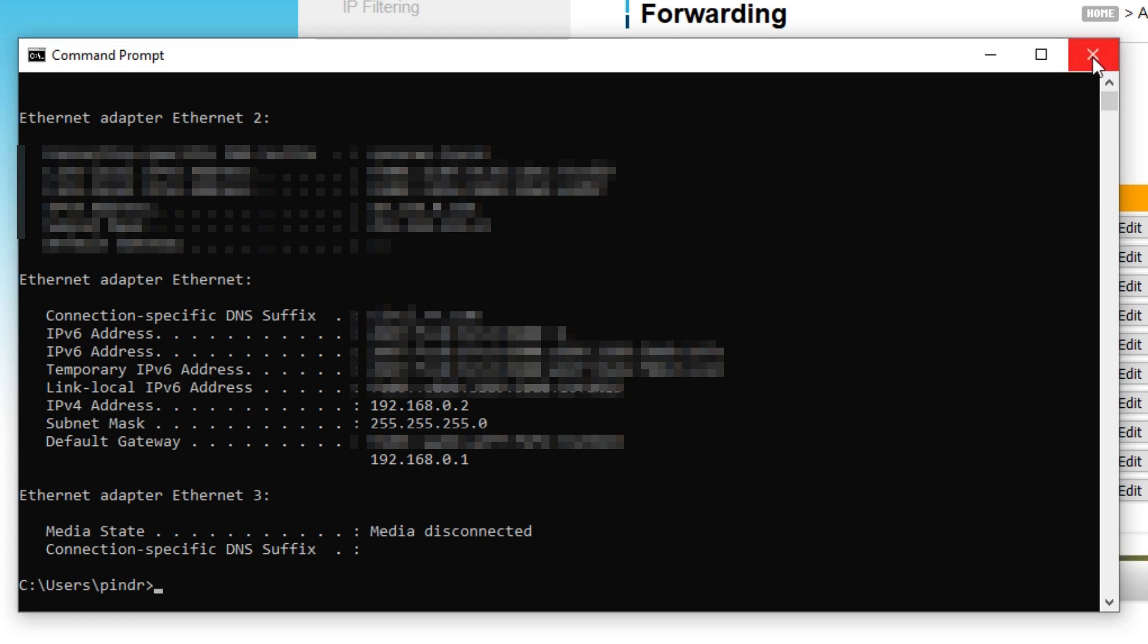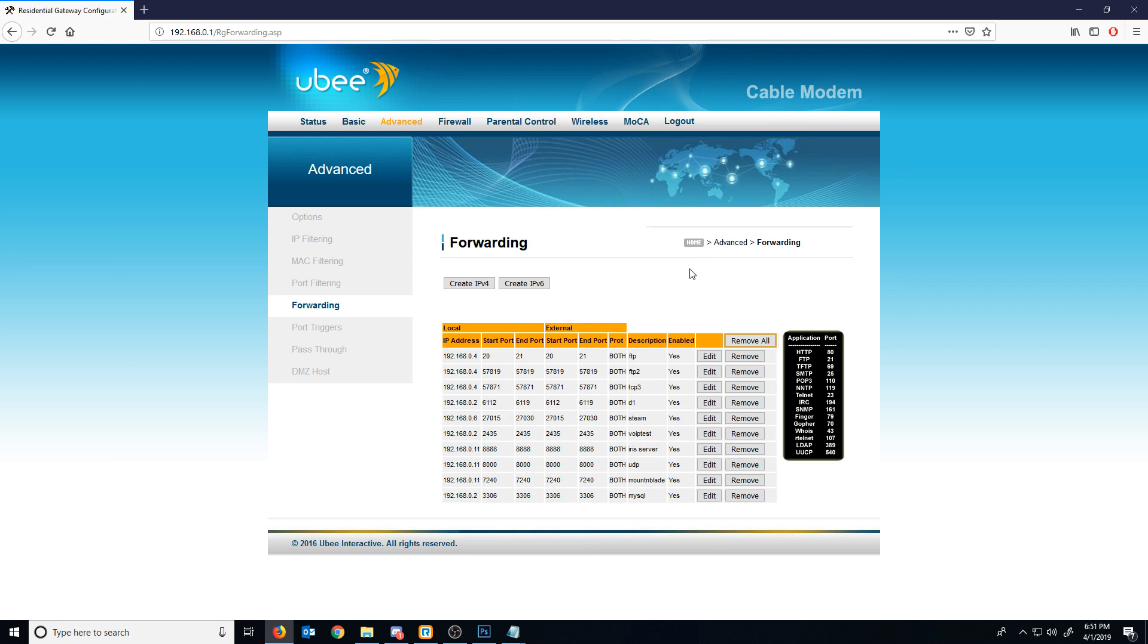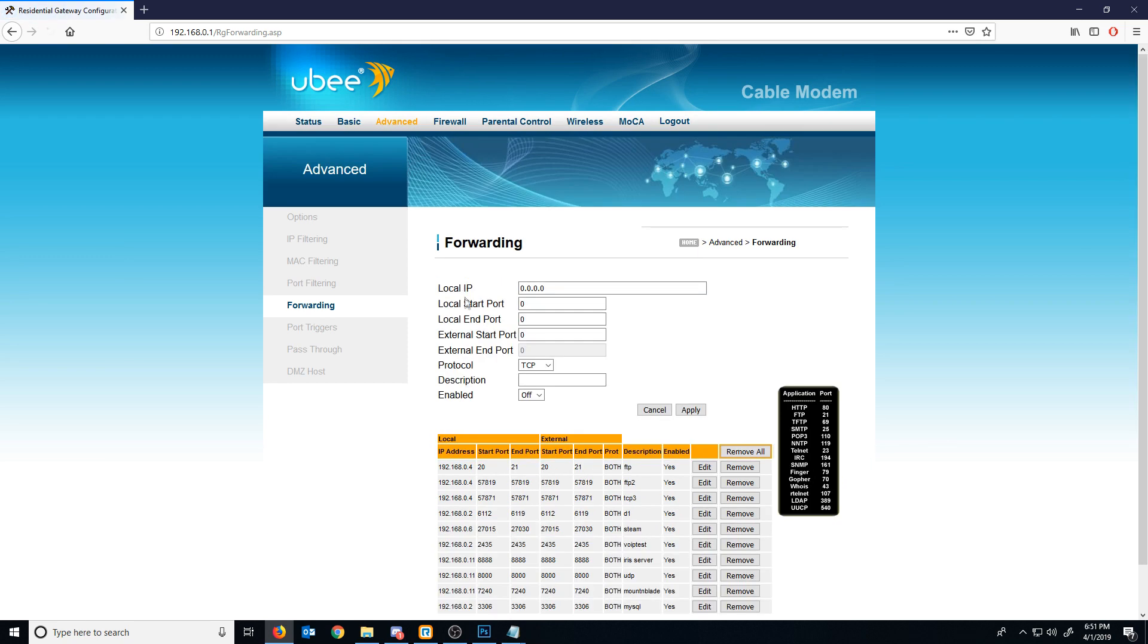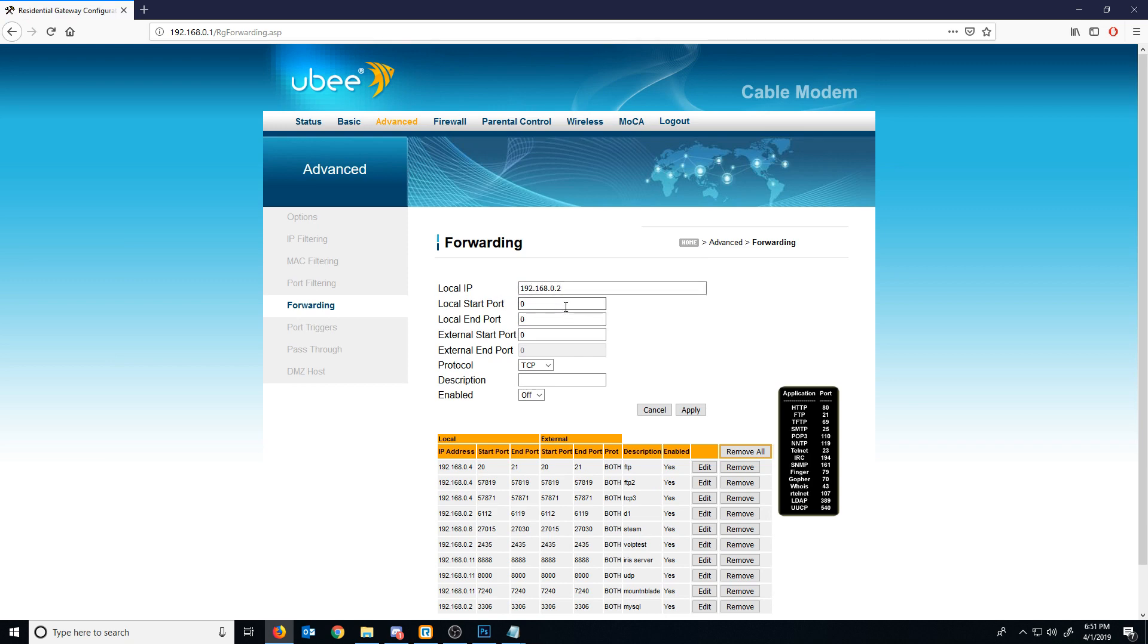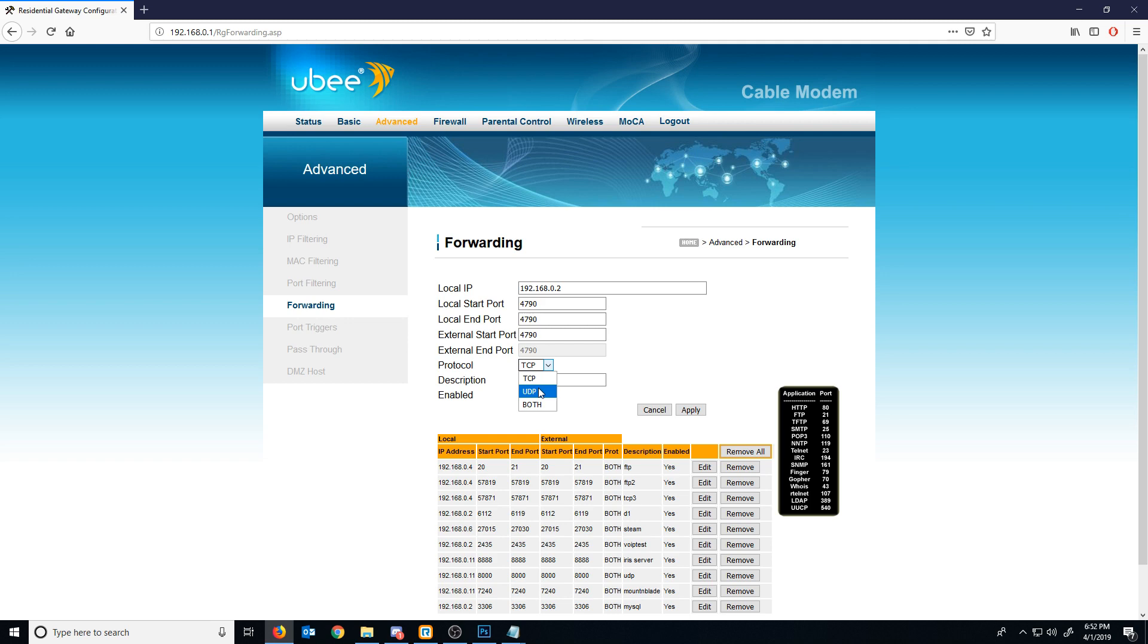So what I would do next is I would hit create IPv4 to do a port forwarding for this. And I would put in my local IP. I would put in the start port, in port. And then if I wanted to do this for just TCP, I would select TCP. For UDP, I would select UDP. Or for both, I would select both. I'm just doing TCP.